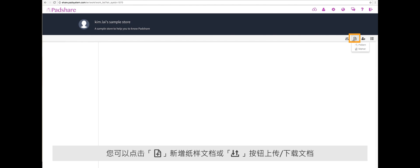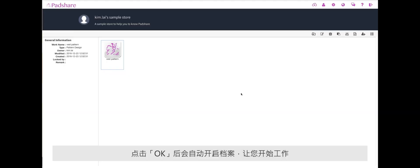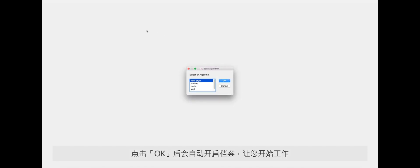Choose pattern from the drop-down menu. Type in your file name and click OK. The pattern design client that you downloaded with the PadAgent will open automatically to allow you to start working.